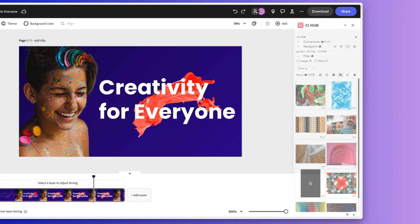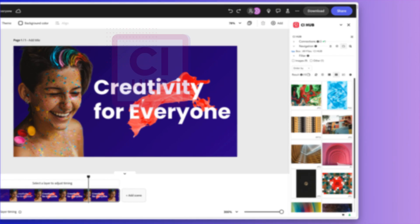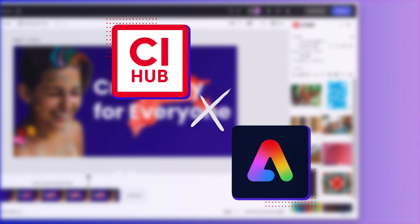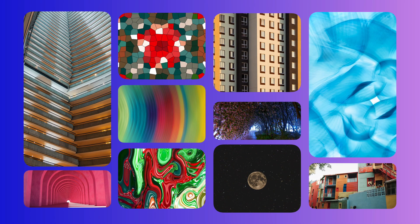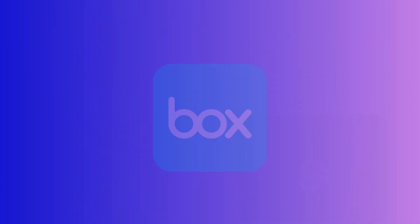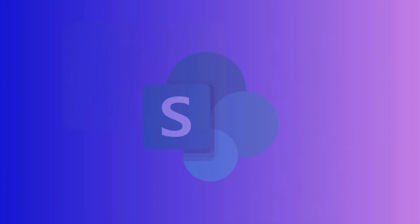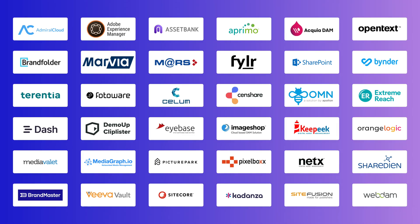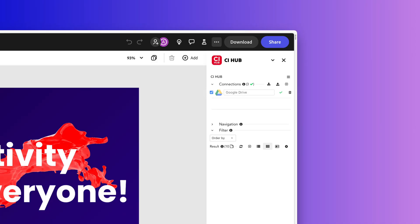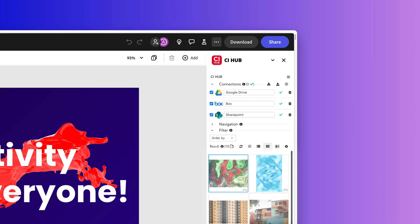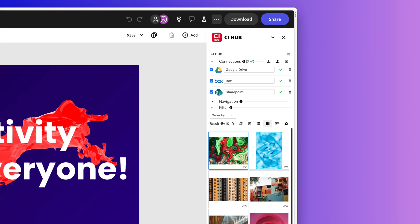Introducing the CI Hub Connector, a unified solution designed to seamlessly connect Adobe Express with your most important tools. We know that your creative files are stored in systems like Google Drive, Box, SharePoint, and hundreds of other corporate data systems. Now they are all accessible directly from Adobe Express through one unified panel with the CI Hub Connector.